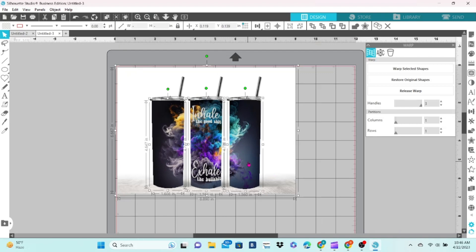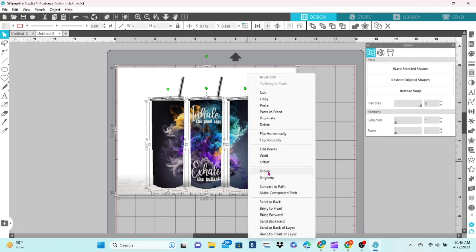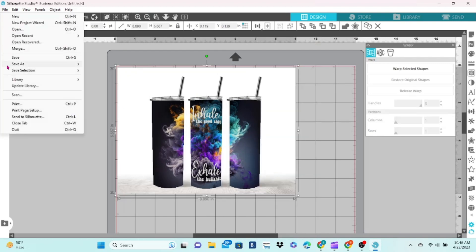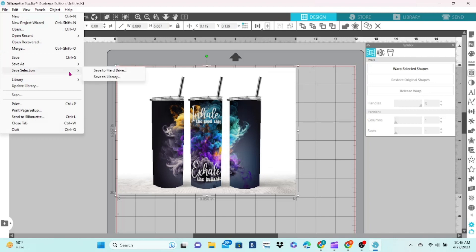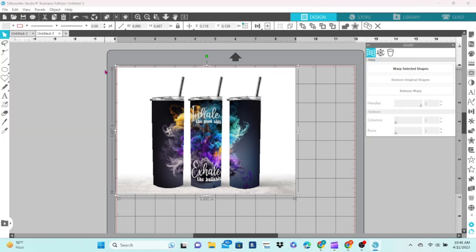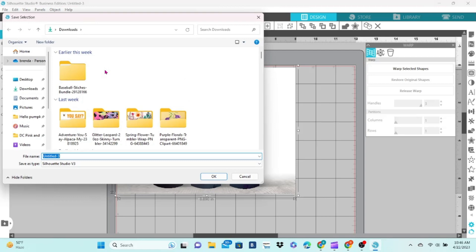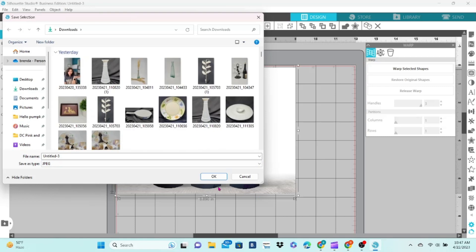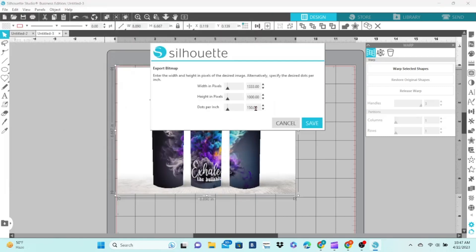Select all of the elements, group, and go up to File. Choose Save Selection As. At this point, you can save as a JPEG, and you have to have Business Edition or higher for this. This box will pop up, and you want to enter 300 for the DPI. This should bring your pixels up to the requirements and ensure a quality image.